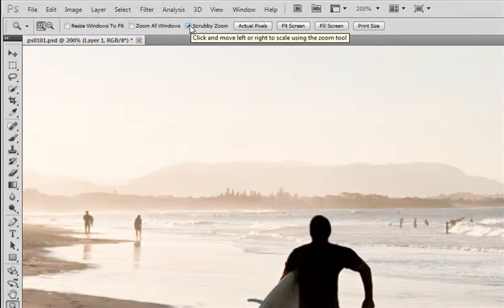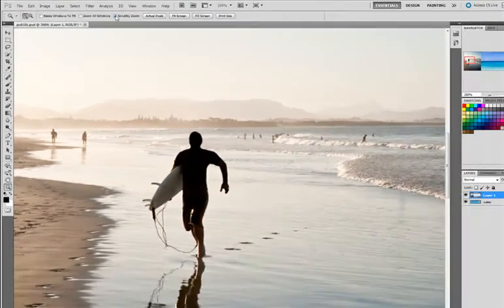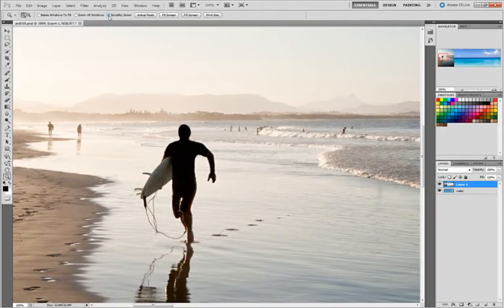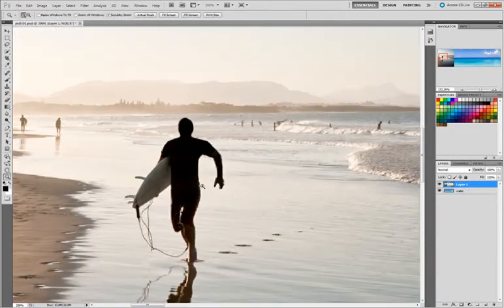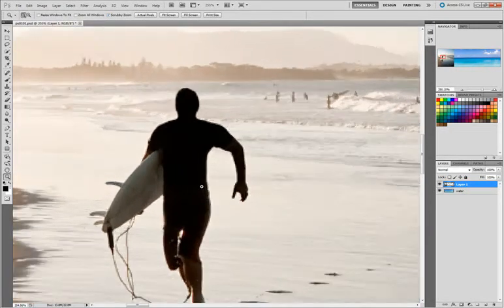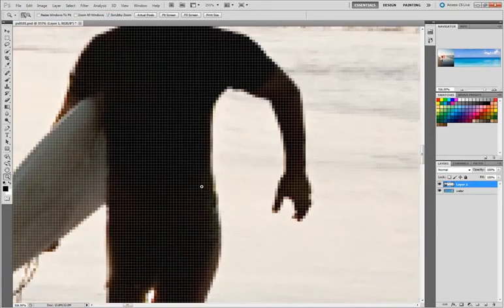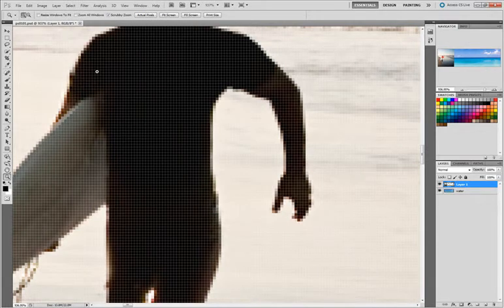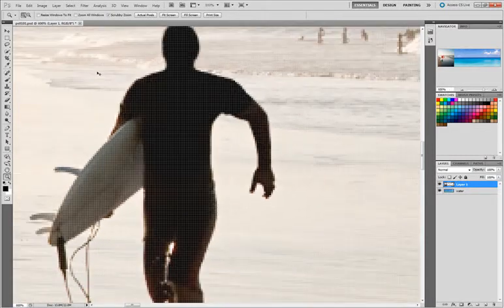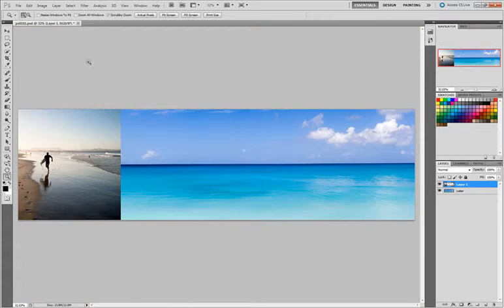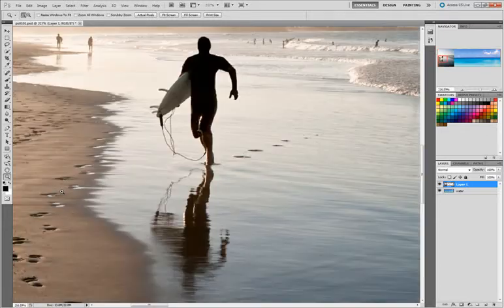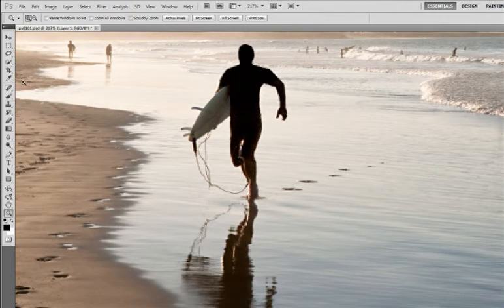I typically don't have this on just because I like to control my zoom a little bit better. Notice that when I have Scrubby Zoom on I quickly zoom in depending upon how long I hold my mouse. But what I like to do is turn this off, take my Zoom tool and click and drag. So it's really up to you and how you want to control your Zoom.